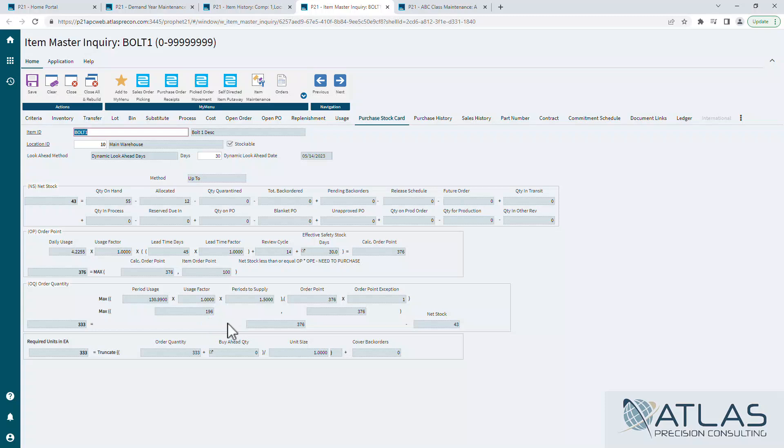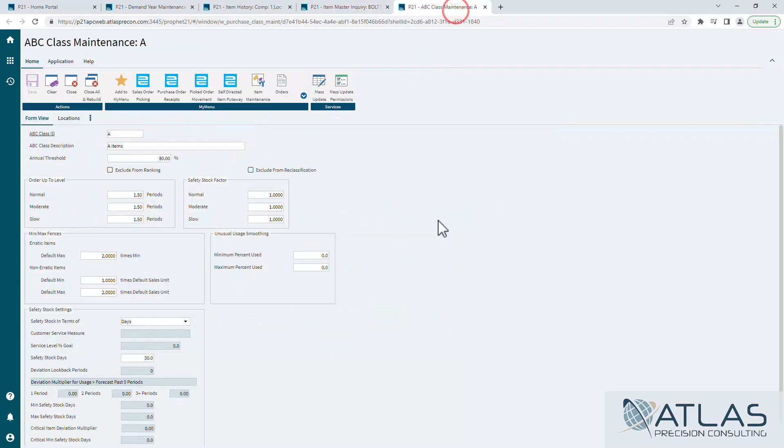But again, that gets overridden if your order point is higher, but that's where that comes directly to play in your purchasing. I'm going to skip over some of this other stuff because not a ton of people really are affecting a lot of these other settings.